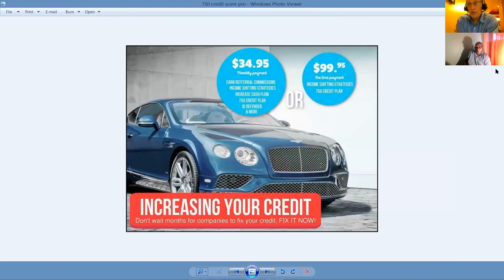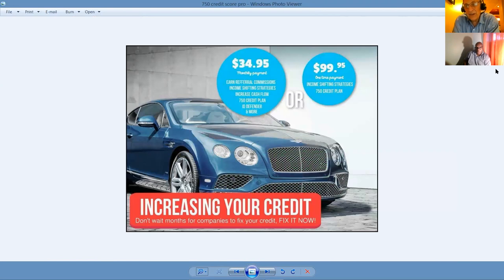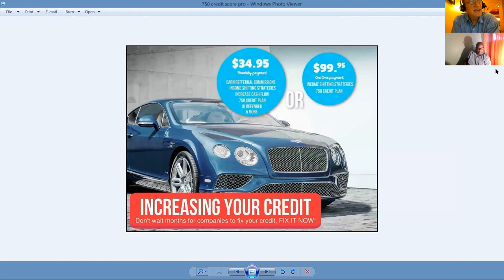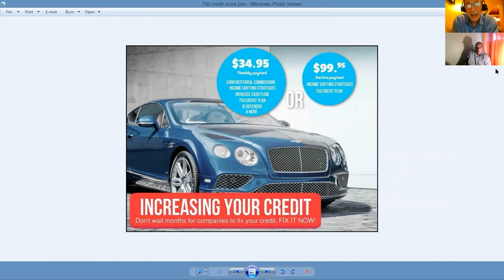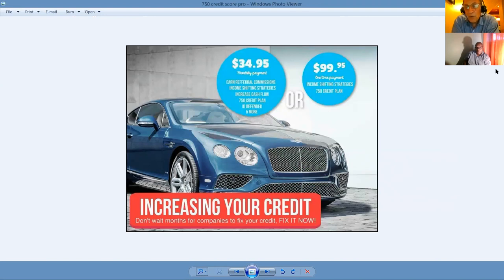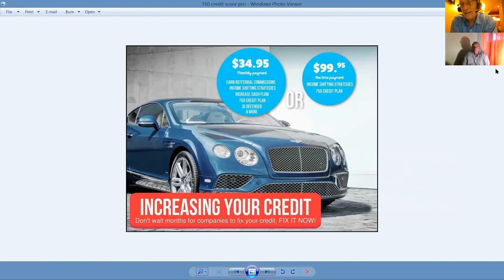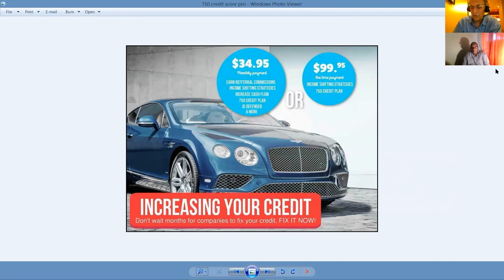This is a very attractive product. It only retails for 99, less than a hundred bucks. You can get the 750 credit repair plan. But our most popular product in this cash nest of products is our income shifting membership at $34.95 per month. And that entitles you to become now a home business entrepreneur because you're selling information. It's tax deductible.